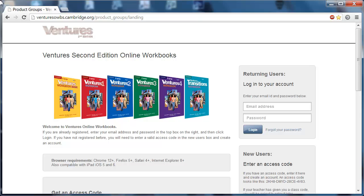Hi everyone. In this demo we're going to show you how to get set up in Ventures Online Workbooks as a teacher.